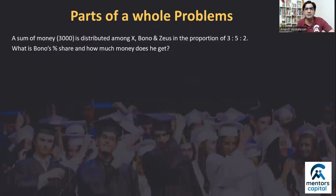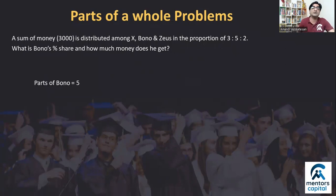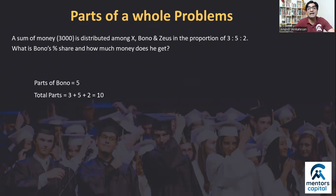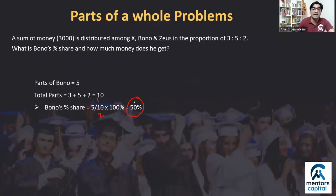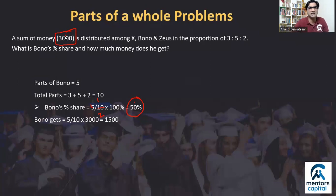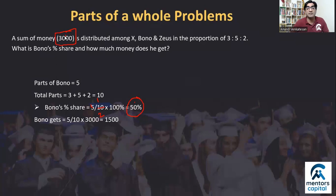Another question: a sum of money is distributed among 3 friends in the ratio 3:5:2. If we need the percentage share of Bono, Bono has 5 parts out of a total of 3+5+2 = 10 parts. So his percentage share is 5/10 × 100% = 50%. If the total money is 3000, then 50% of 3000 is 1500. Parts of a Whole lets you find either the absolute value or the percentage share of any part.